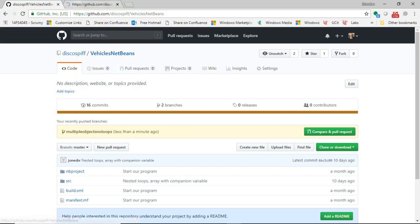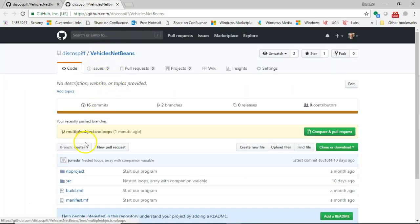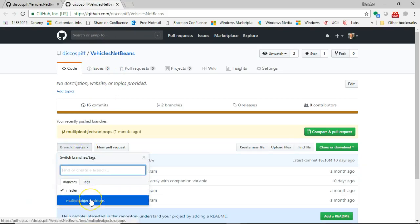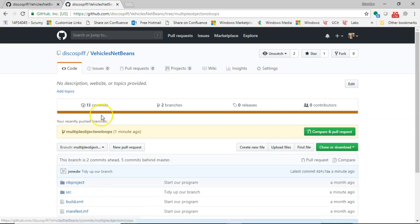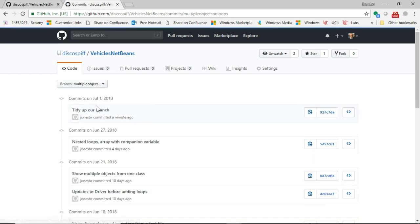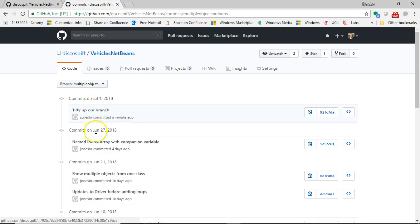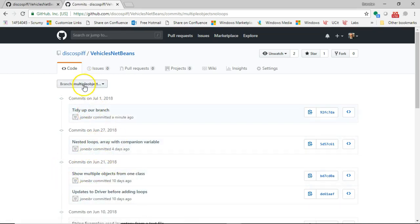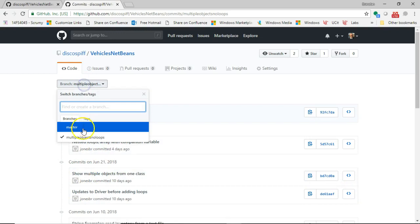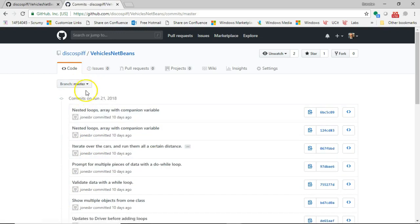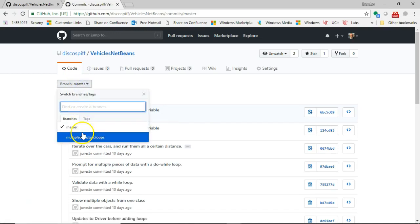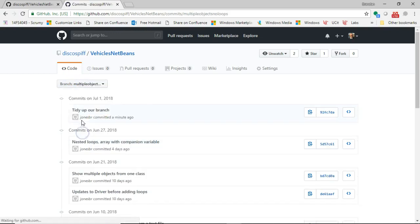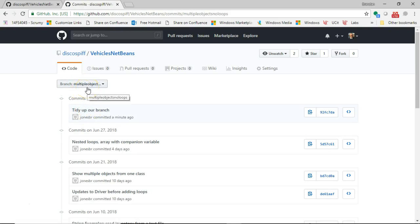Let me describe that a little bit more in depth. So this is our repository. Normally we have this branch master. But take a look, we now have a separate branch called multiple loops, no objects. And if I take a look at the commit history here, I'll see tidy up our branch, as well as a few other things I'd committed previously. Now if I go back to the branch master, let's look at the commits that we have here. We have nested loops, array with companion variable. But we do not have the tidy up our branch commit that I just put in the separate branch called multiple objects.